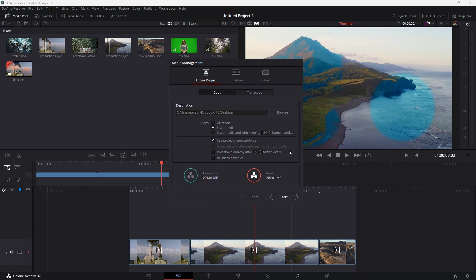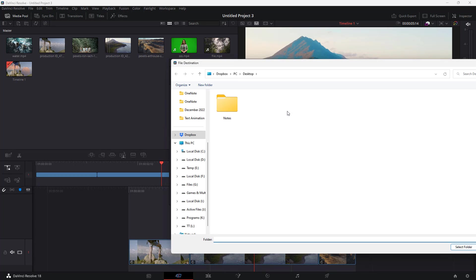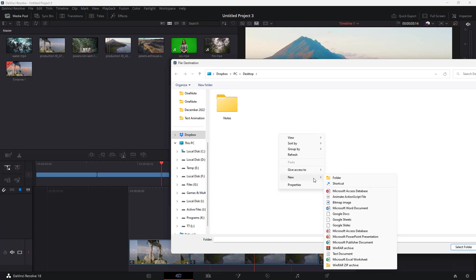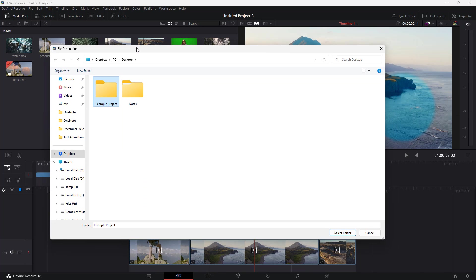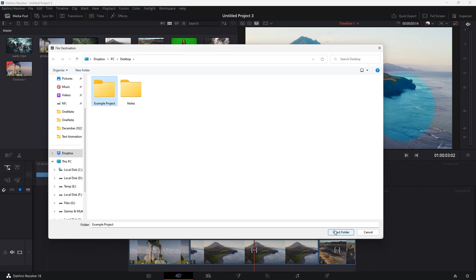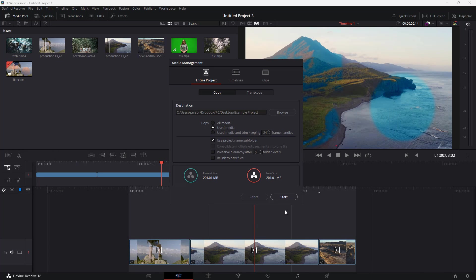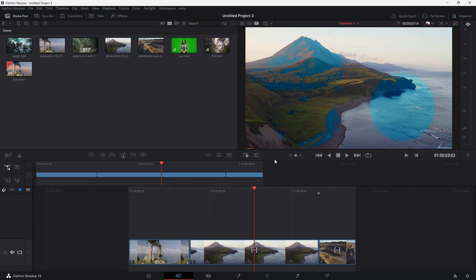You can use the project name subfolder and preserve hierarchy, and even relink to new files. I'm going to keep everything to default, click on Browse, and on my desktop create a new folder called Example Project. Once this is done, I'll select the folder and click on the Start button.